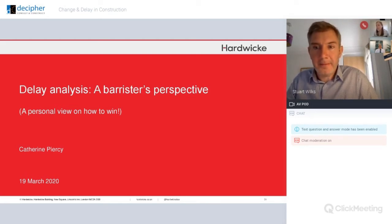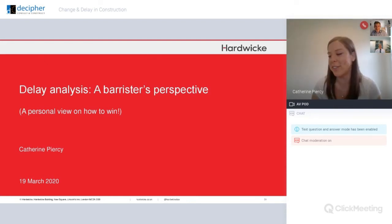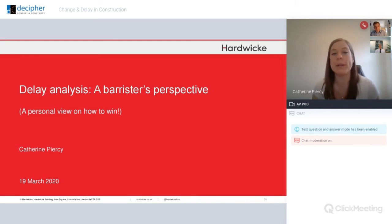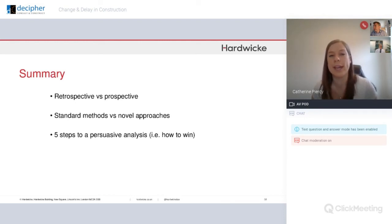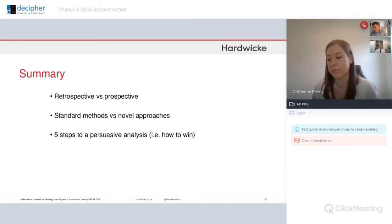Thank you, Stuart. Good morning, everybody. I'm going to talk today about my perspective on delay analysis. I'm going to start with two topics that come up regularly in terms of whose delay analysis is right once you get to the stage of appointing experts, and then I'll come on to my five steps to a persuasive analysis — how do you make your analysis the winning one, either when you're assisting your expert or if you're the expert trying to produce the analysis most persuasive to a judge?